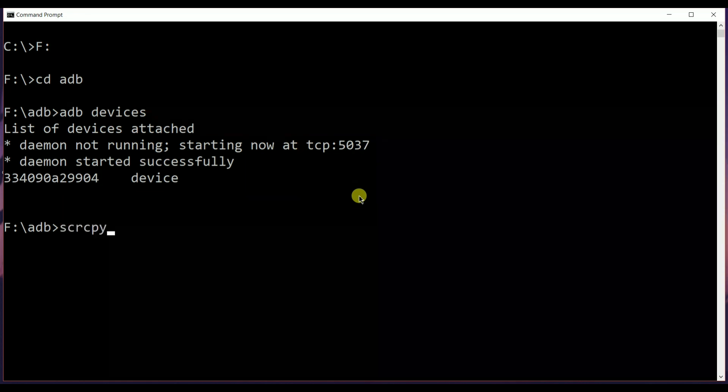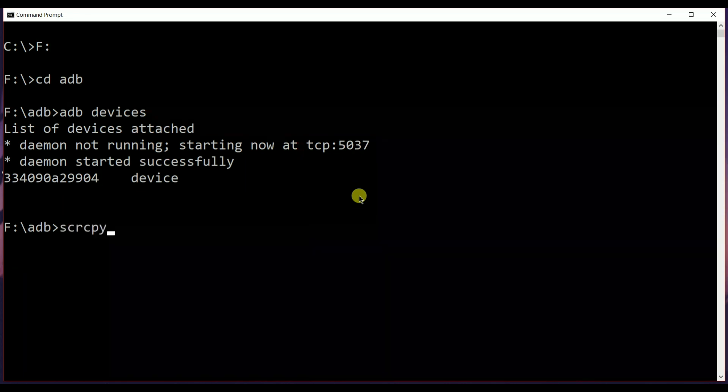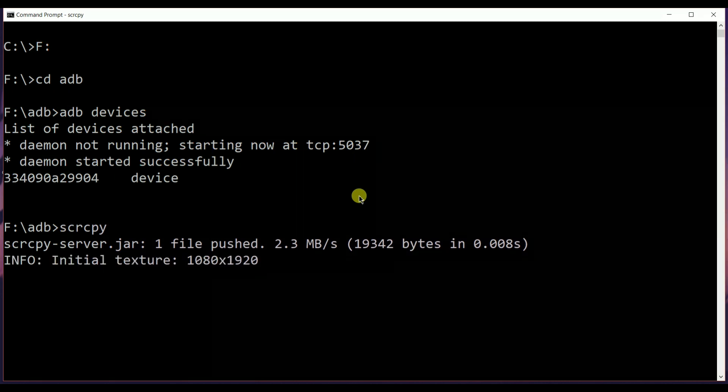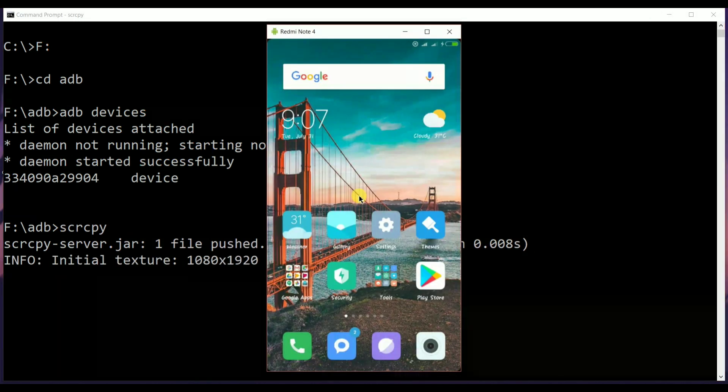After you see your device, type in the command scrcpy, which is the application itself. And there you go, you can now mirror your device for free.